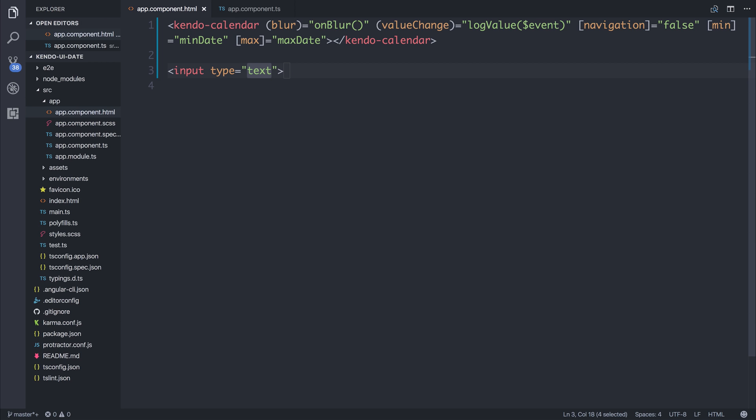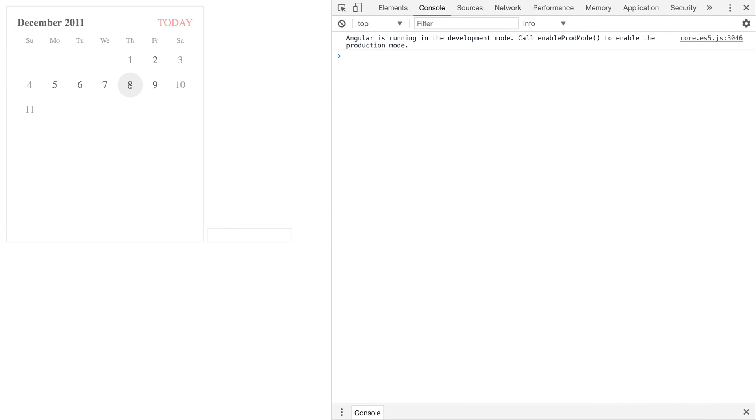And if we save that, if we selected a date and then selected the input, this causes a blur event. So we've moved away from the calendar.